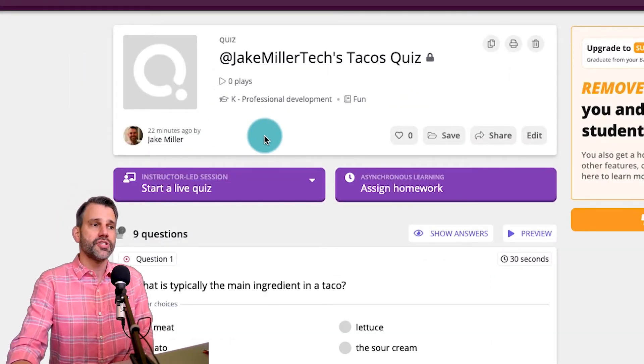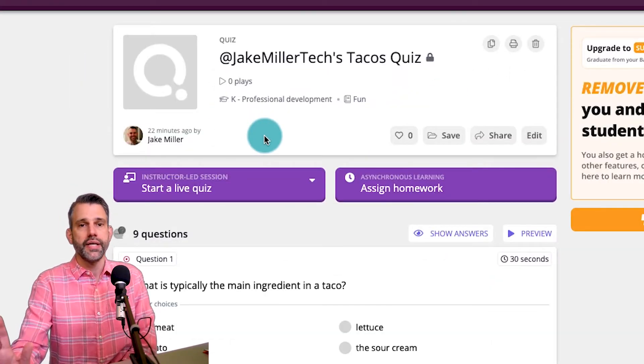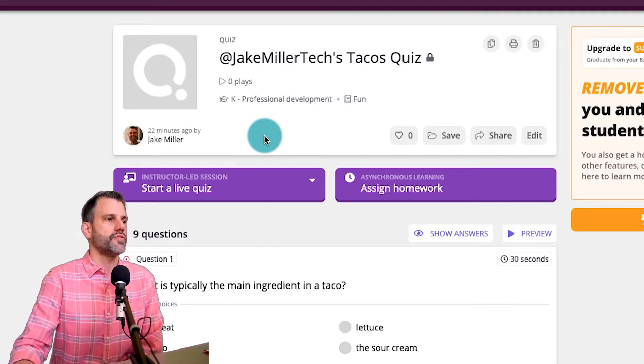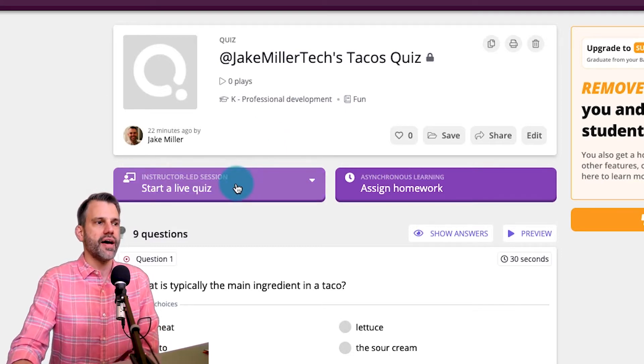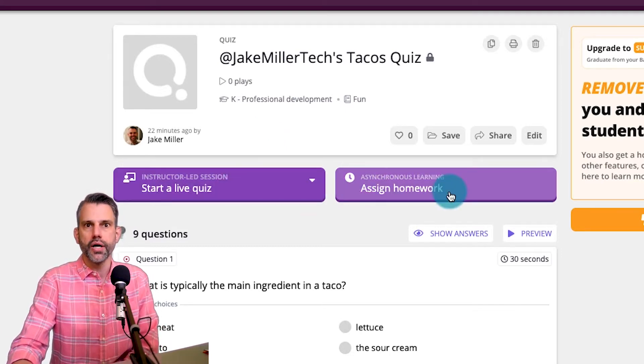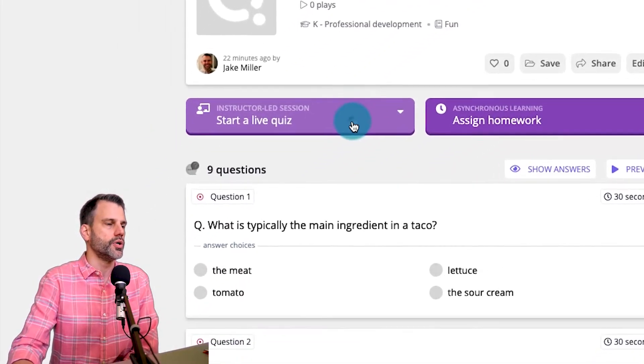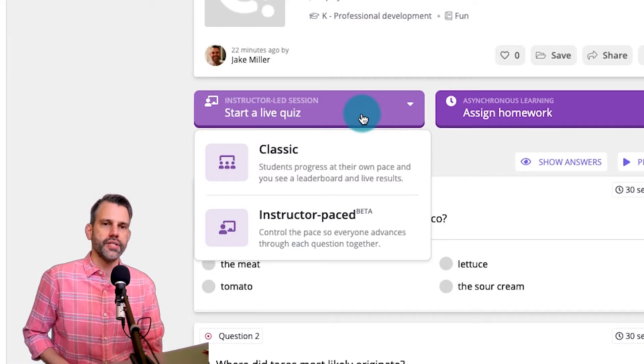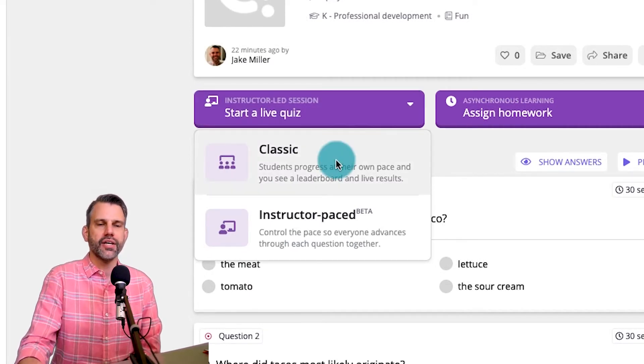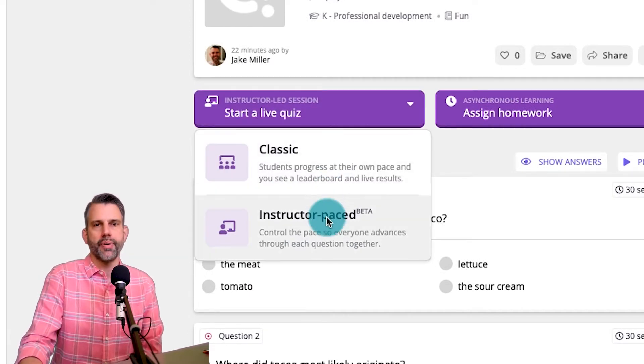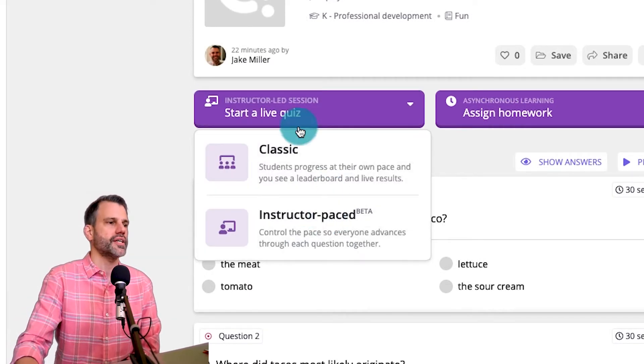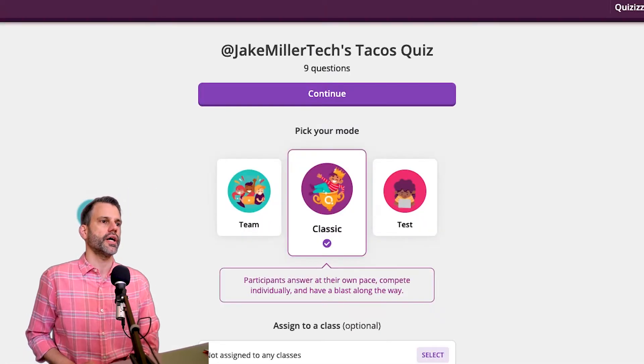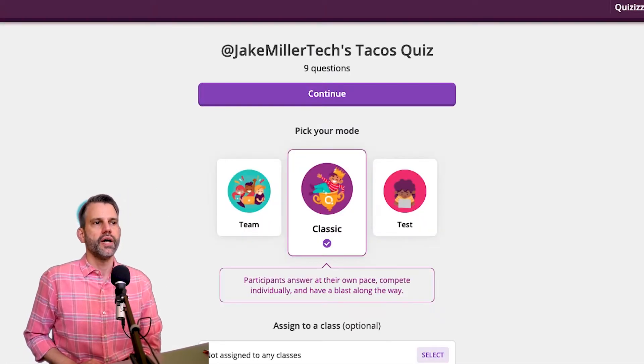I can make edits to it if I want to here, but I'm actually just going to launch it. So I have two options, a live quiz or homework. In this session or this video, we're doing live quizzes. I could choose between classic or instructor pace. Let's do classic for right now, so we can click on that.